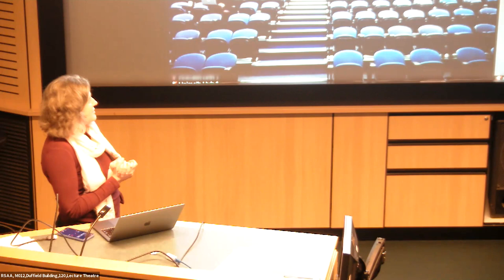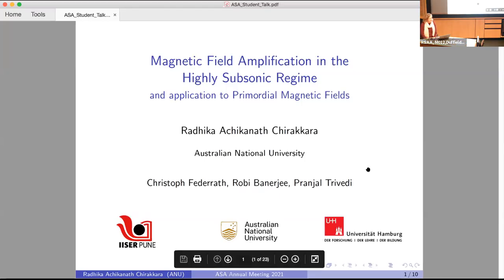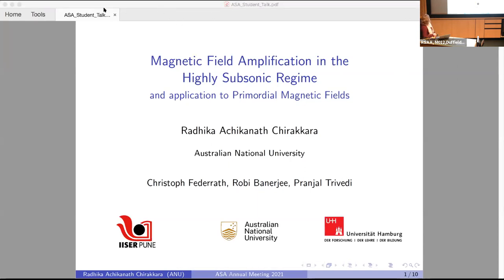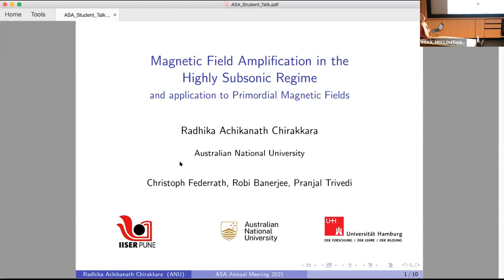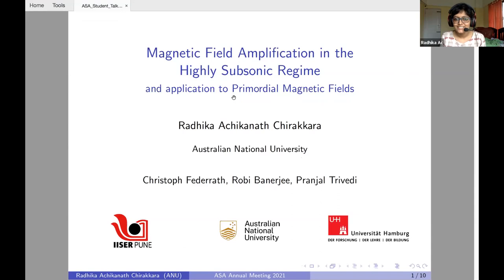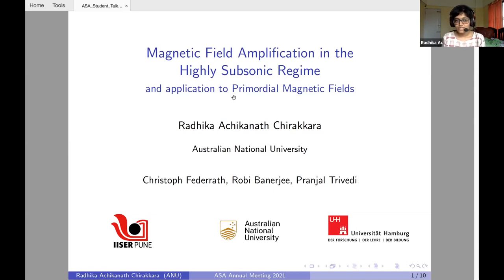Our next speaker is Radhika Chirakhara, who will be telling us about efficient, highly subsonic turbulent dynamo and the growth of primordial magnetic fields. I'm Radhika, a first-year PhD student at ANU. Today I'm going to talk about magnetic field amplification in the highly subsonic regime and its application to primordial magnetic fields. This work was done in collaboration with Christophe Fedrath, Roby Banerjee, and Pranjal Trivedi at ANU and the University of Hamburg.